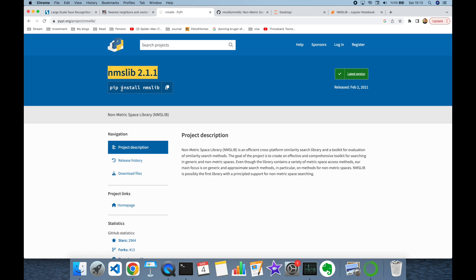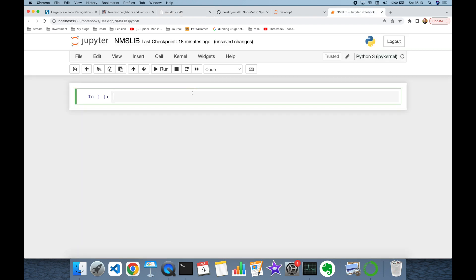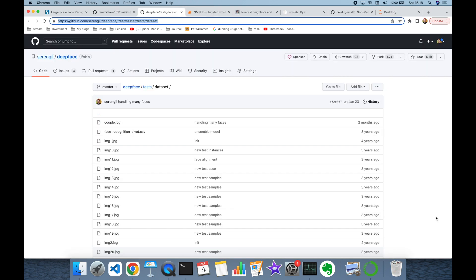As a prerequisite, we are going to install the NMSLIB package with the command pip install nmslib. This is going to install the package itself and its dependencies. Thereafter, you will be able to import nmslib.